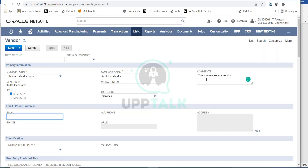You can give an email address, phone number, and alternate phone number on this page. The email address entered here will be used to send out PDF forms from NetSuite to this vendor, so capture the relevant email address for your email communication.